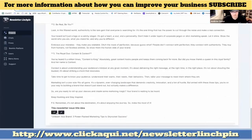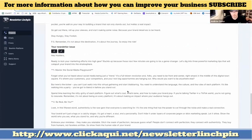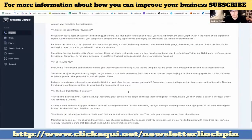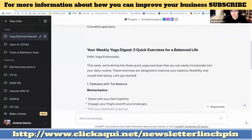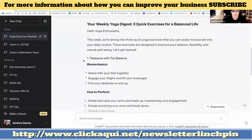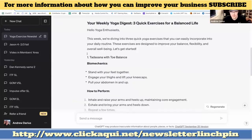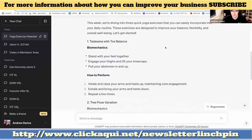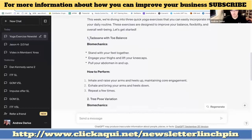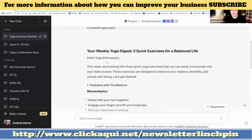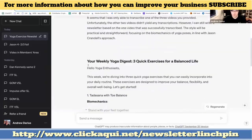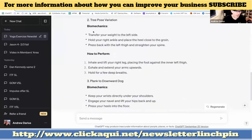Our newsletter is ready. Let me compare what we got. The ChatGPT result has the title 'Your Weekly Yoga Digest: Three Exercises for a Balanced Life' — not good at all. 'This week we are diving into three exercises, let's get started' — and you just have bullet points. Do you like to be subscribed to newsletters like this? It's pure bad — it's a complete fail, zero points.